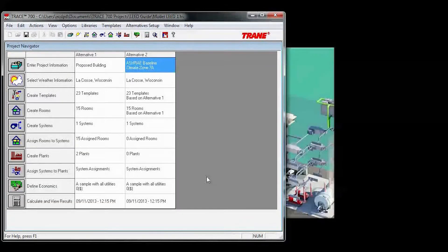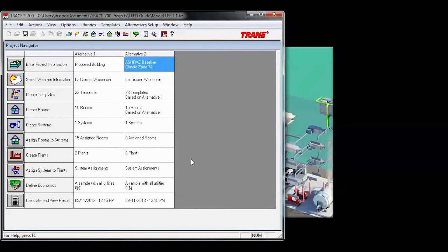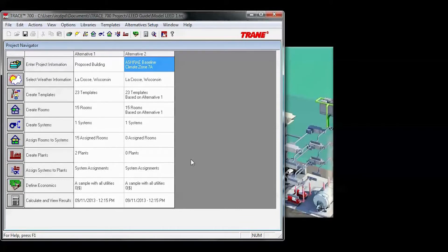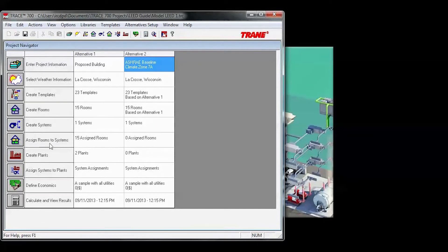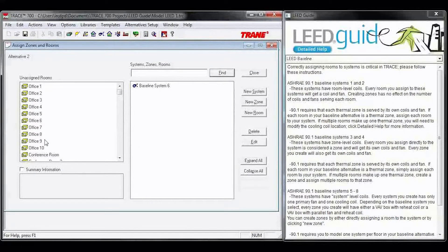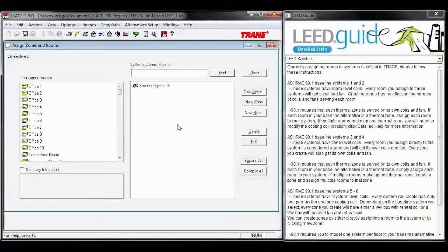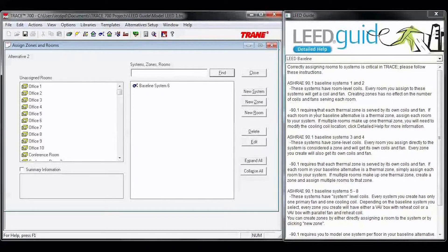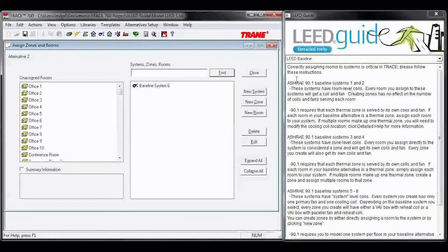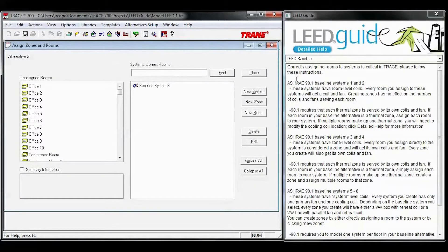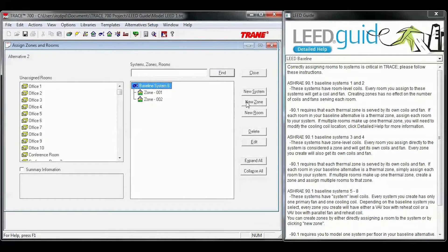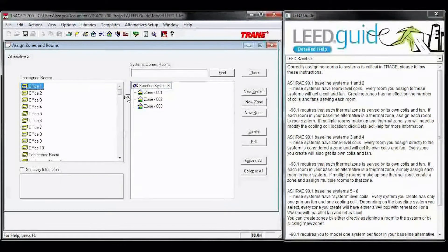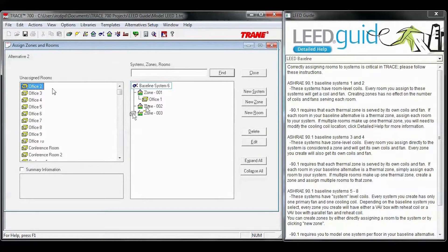Once you've completed your system, you'll need to move on to Assign Rooms to Systems. Once you've created all of your necessary 90.1 baseline systems, you can move on to Assign Rooms to Systems. On the left, you'll have all of your unassigned rooms, in the middle your baseline systems, and on the right, the LEED guide. In this section, the LEED guide will tell you how to properly zone all of the different baseline systems. You can create zones where necessary, and then drag and drop rooms accordingly.